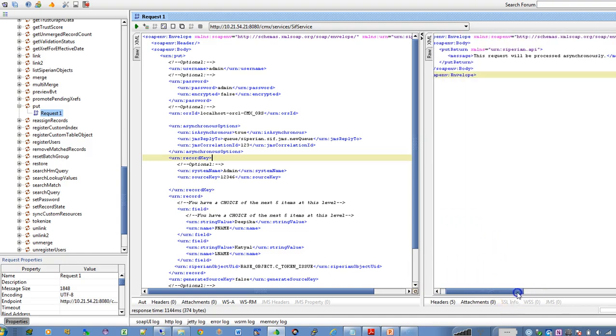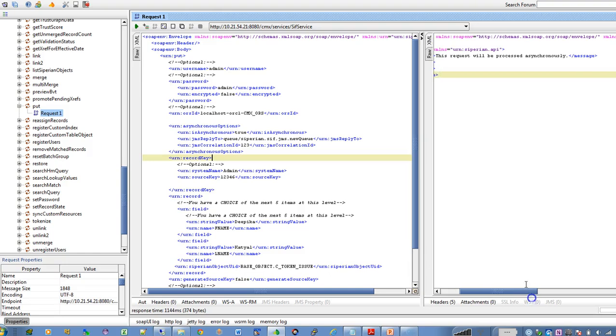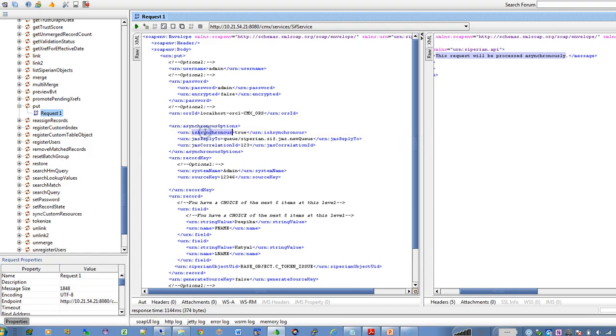As you can see the message which it gets published is this message this request will be processed asynchronously so it means it will get processed after some time by background. So you can continue doing the process so as we have sent the asynchronous request rather than synchronous you will not get immediate response like the row id object which is created which is insert or the create object operation etc.